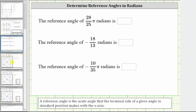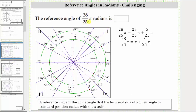For the first example, we want to determine the reference angle for 28/25 π radians. Notice how 28/25 is an improper fraction, and therefore it will be helpful to rewrite 28/25 π radians as 25/25 π plus 3/25 π. The sum is still 28/25 π radians, but 25/25 π simplifies to just π. Therefore, to graph 28/25 π radians in standard position, we will rotate counterclockwise π radians, and then an additional 3/25 π radians.